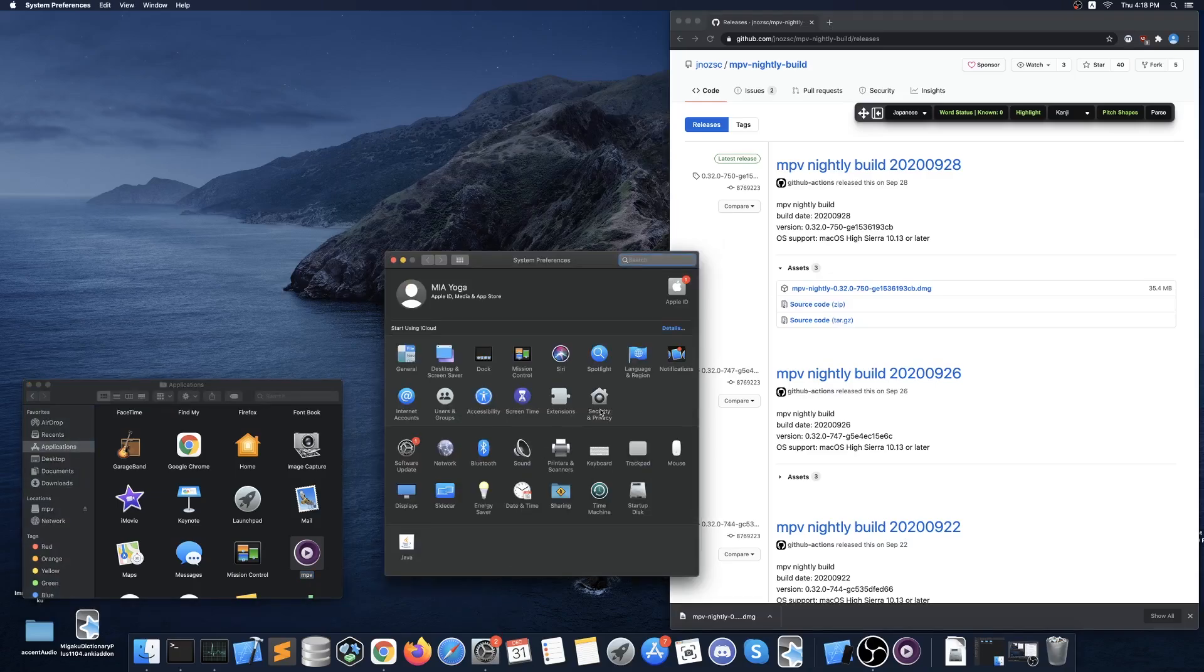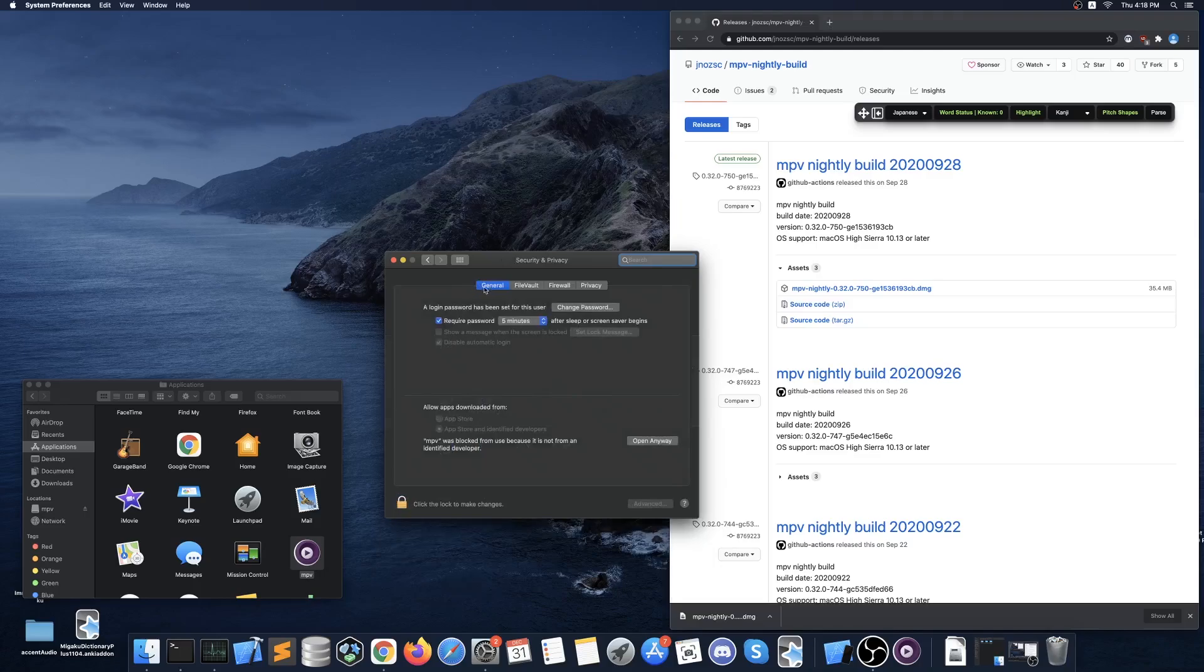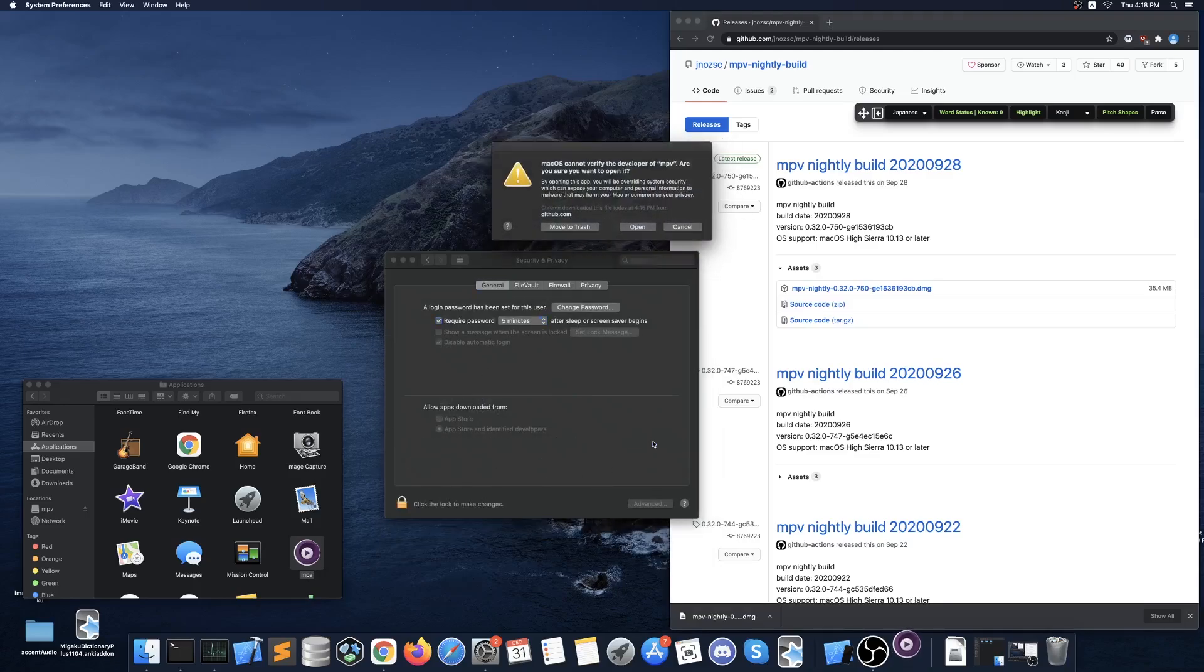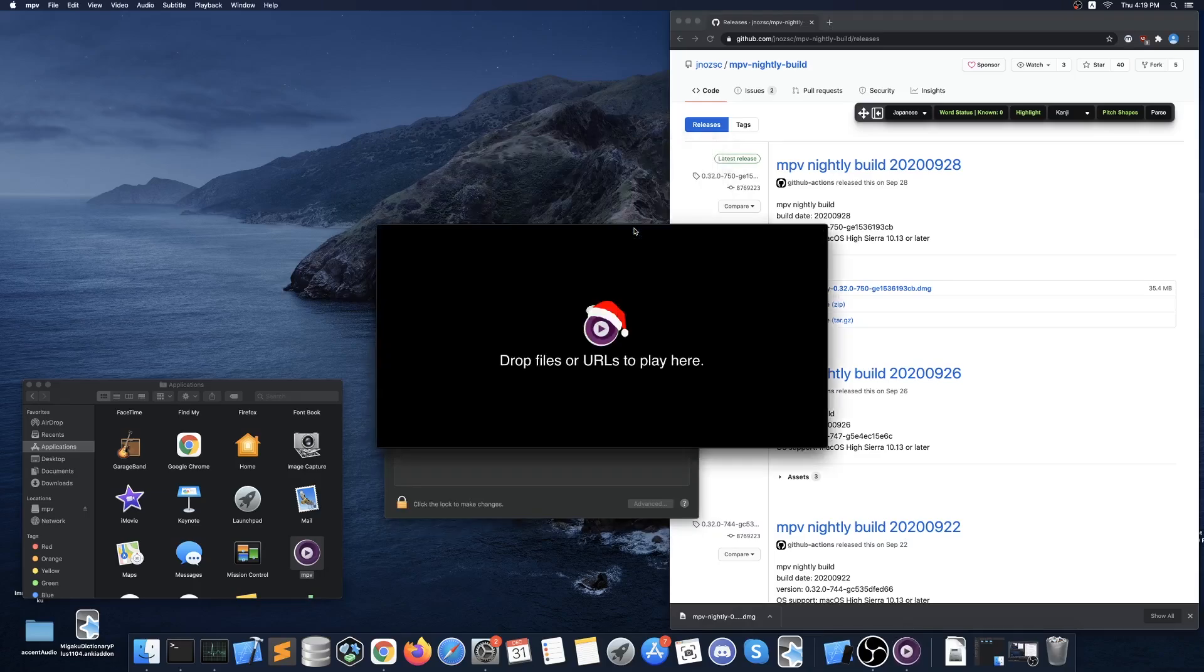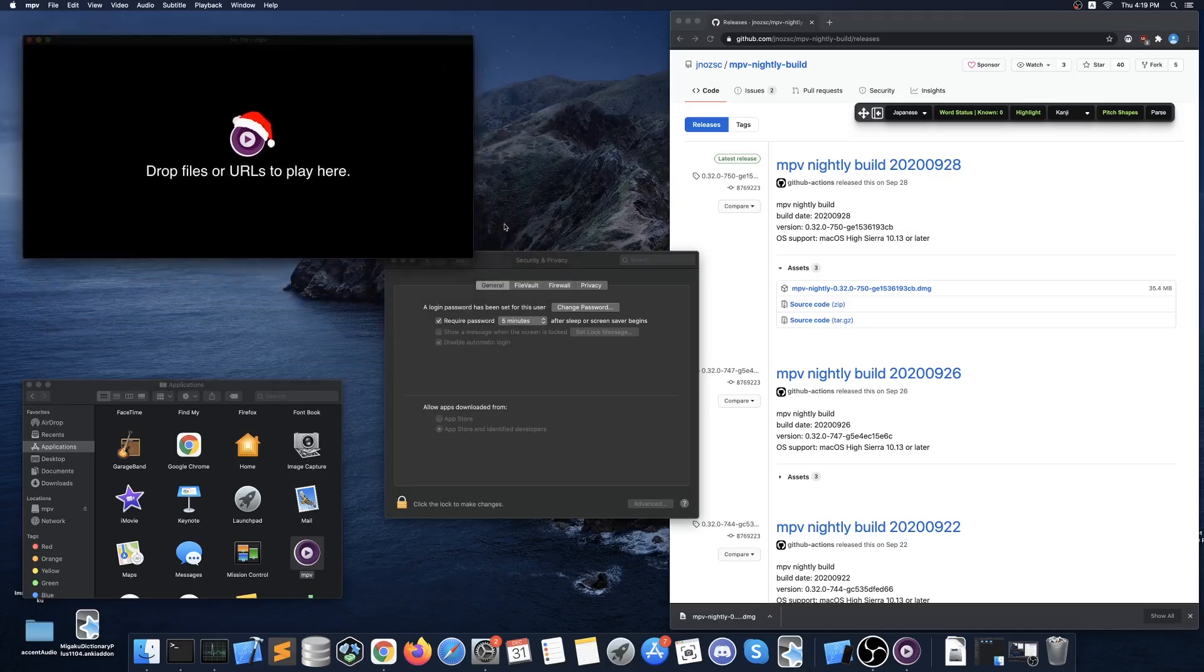Then click security and privacy and in the bottom of the general tab you want to click open anyway. And when the warning comes up go ahead and choose open. Your Mac will save this setting for MPV and you will not have to select to allow the application again.